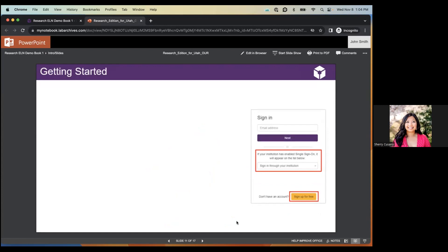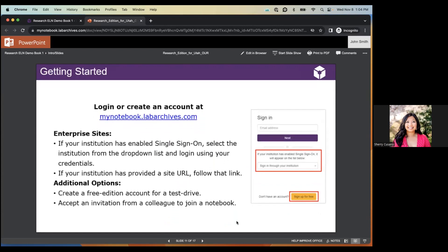To get started, you'll need to create an account at mynotebook.labarchives.com. Utah has single sign-on for Lab Archives, so instead of typing your email address, you'll click the 'Sign in through your institution' dropdown, find the University of Utah, and it'll take you to the Utah page where you can enter your Utah credentials to create your account or log in. No extra username or password to remember.